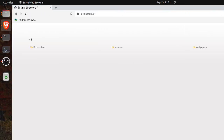Hello everyone, welcome to my YouTube channel once again. Today I am going to show you how you can host your directory by using Node.js, Express.js, and serve-index.